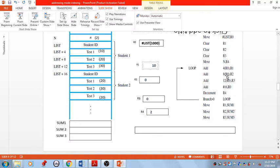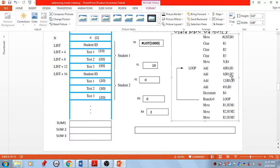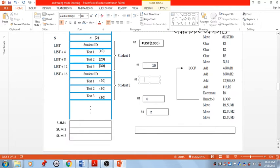The next instruction ADD 8(R0), R2: R0 holds 1000, add constant 8 to generate effective address 1008. List+8 is the next effective address location. There we have a value of 20. This 20 is added with the content of register R2. Similarly, after performing this addition, list+12 is the next address.